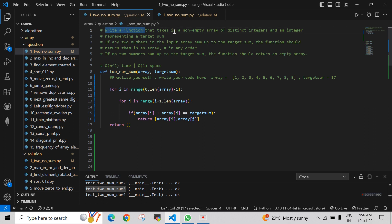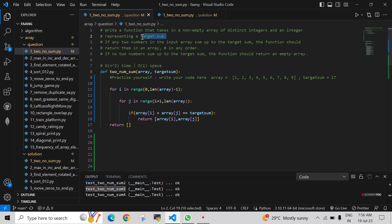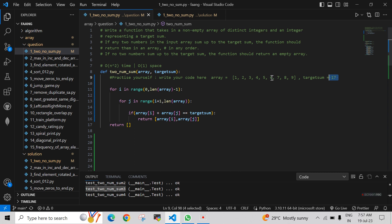Write a function that takes a non-empty array of distinct integers — meaning no repeated elements — and an integer representing a target sum. The function accepts two parameters: one is an array and the other is an integer for the target sum. If any two numbers in the input array sum up to the target sum, we have to return those two numbers.